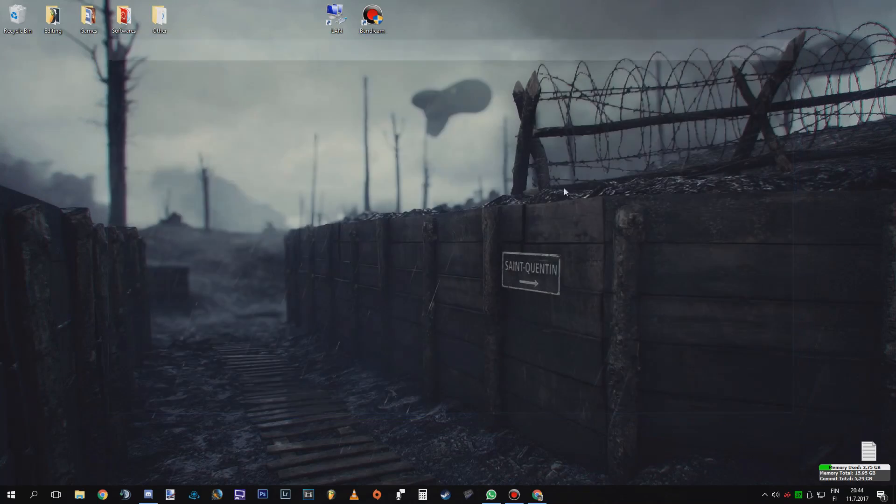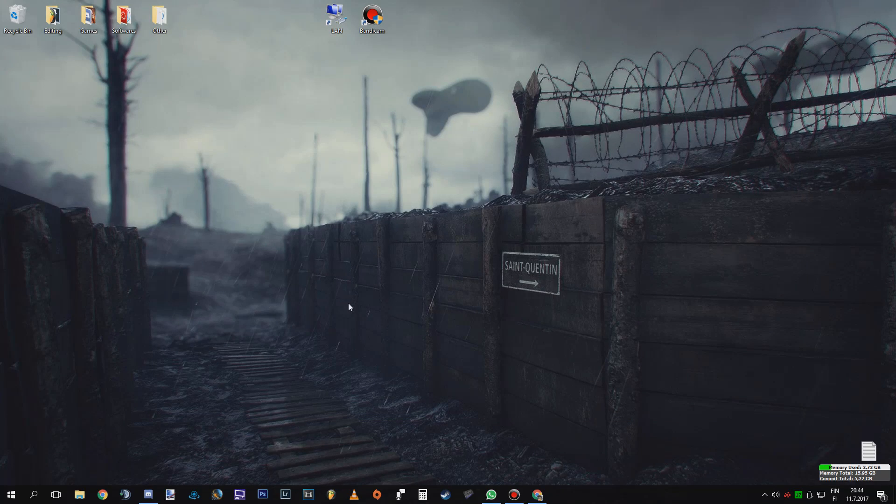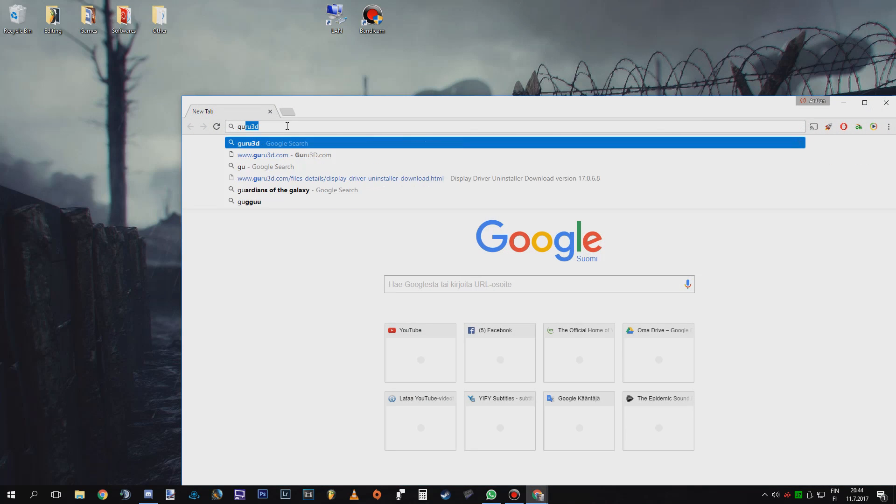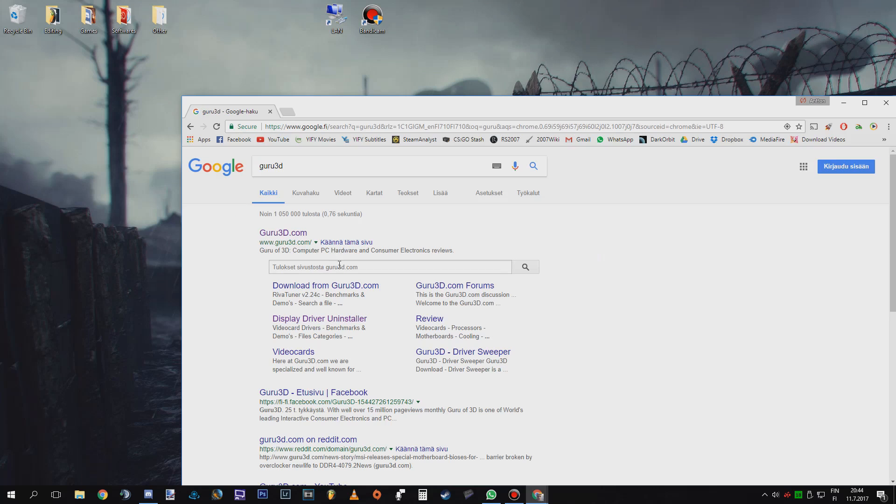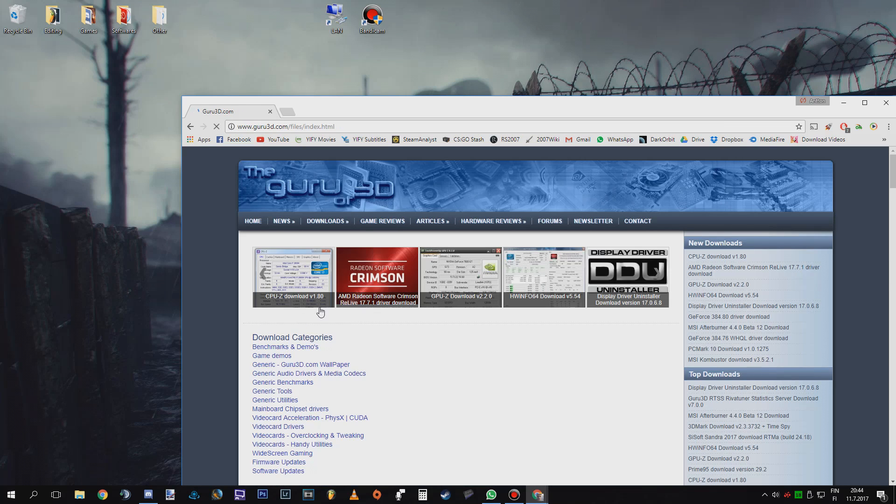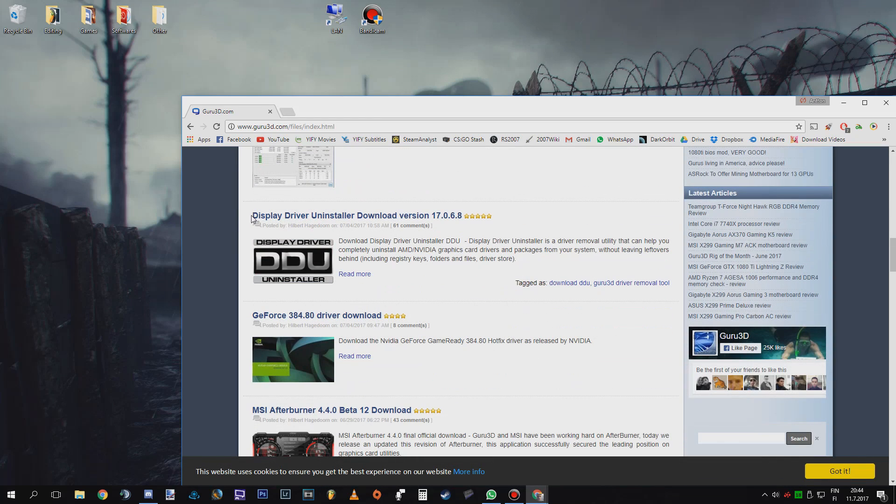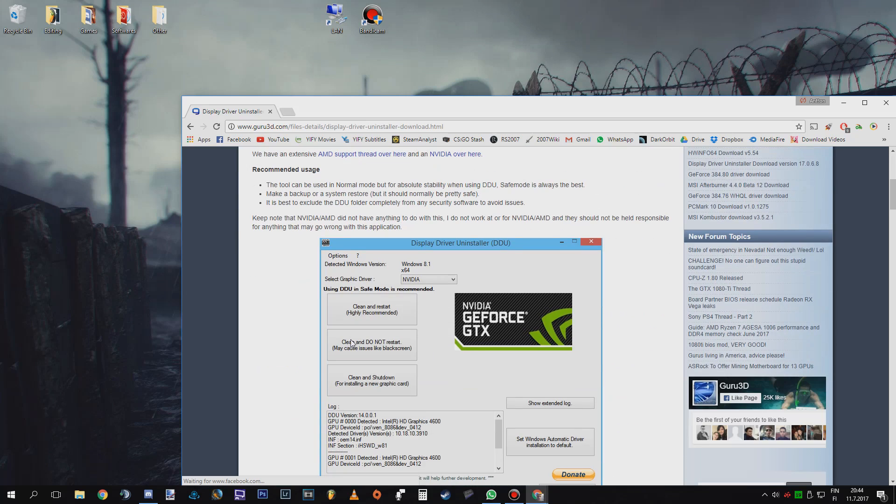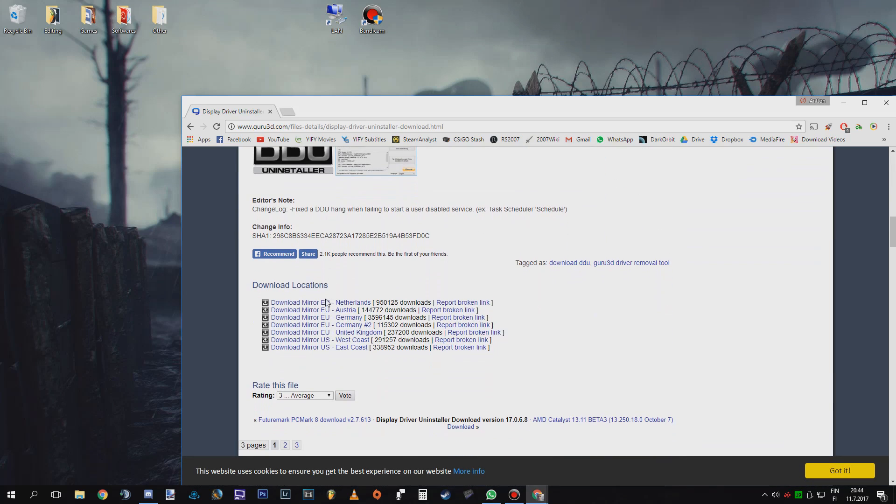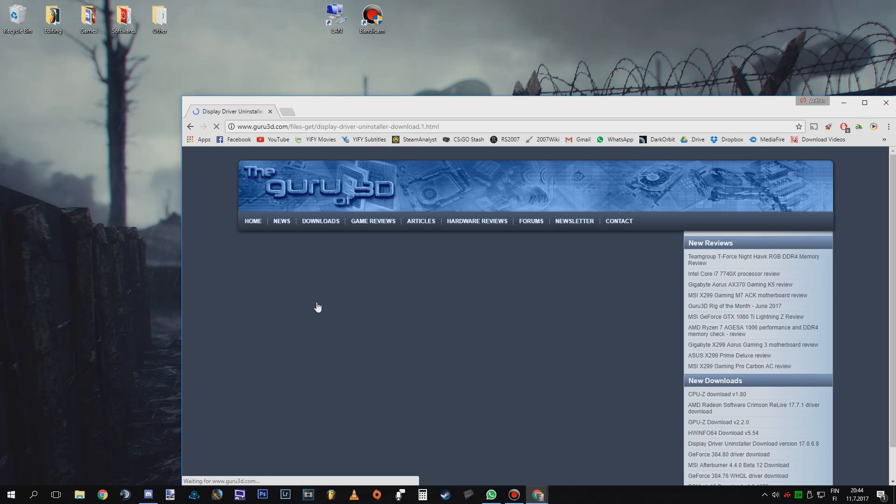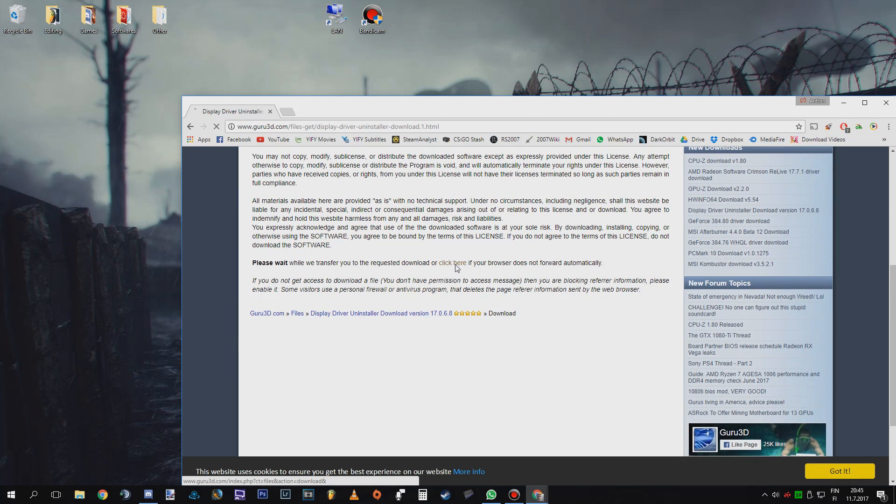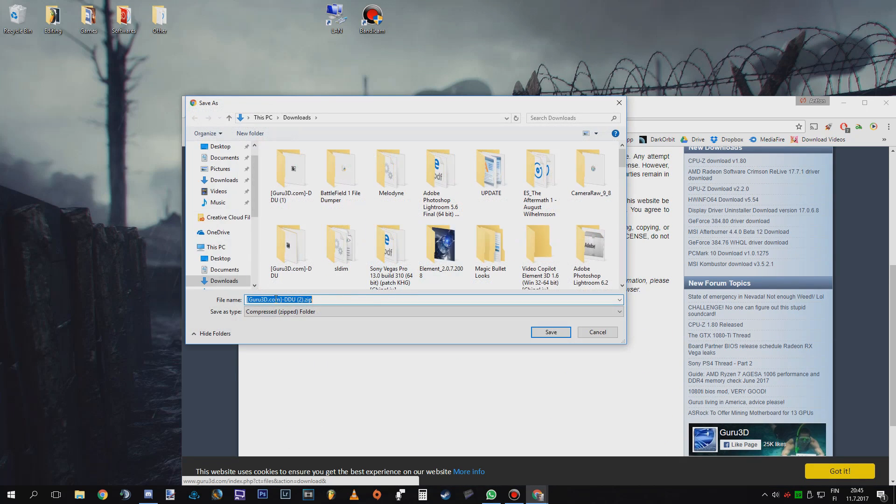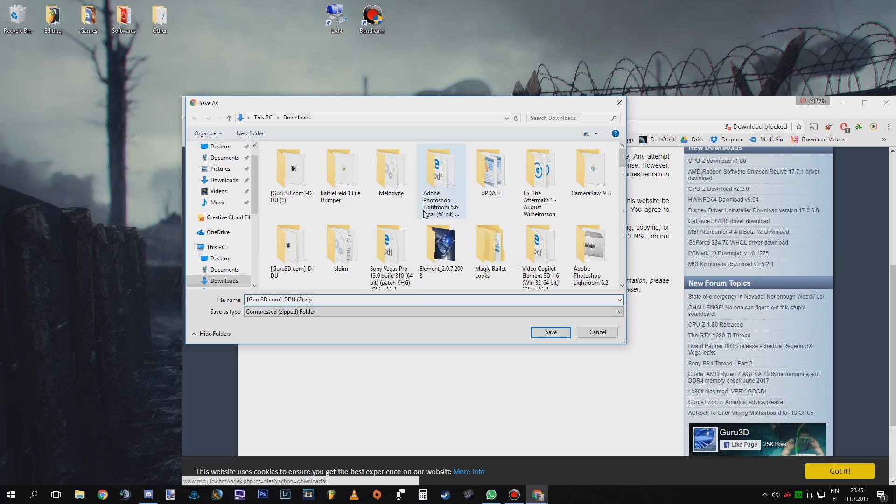But I already have them. Then when you have downloaded your drivers to your downloads folder go to Guru 3D, google that. Click here. It didn't go there but downloads, Display Driver Uninstaller, click that and you are going to see a download mirror here. Just click whatever you like. I'm going to click there and if it doesn't start just click here and you can see that it gives you a zip folder.